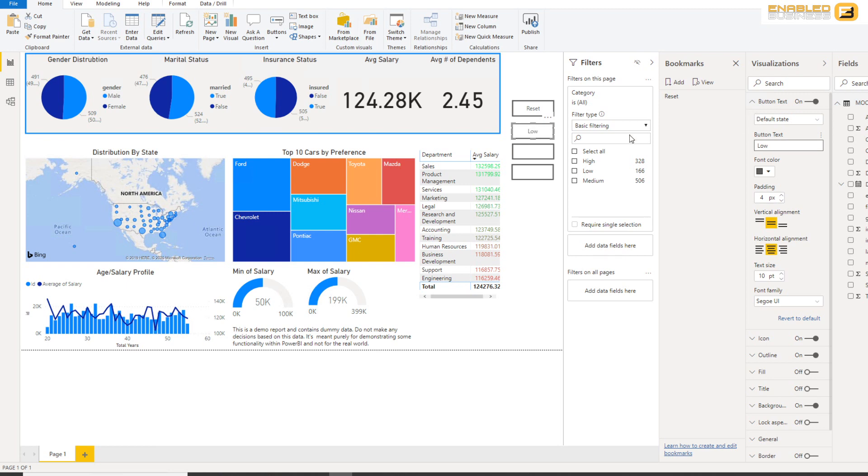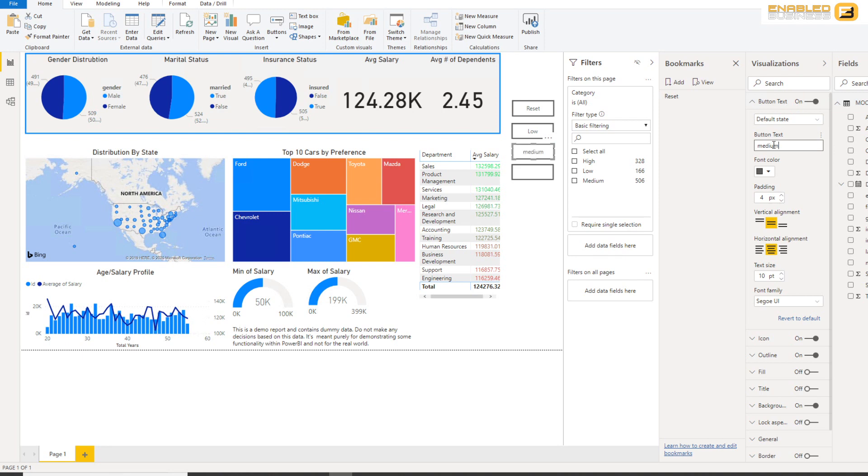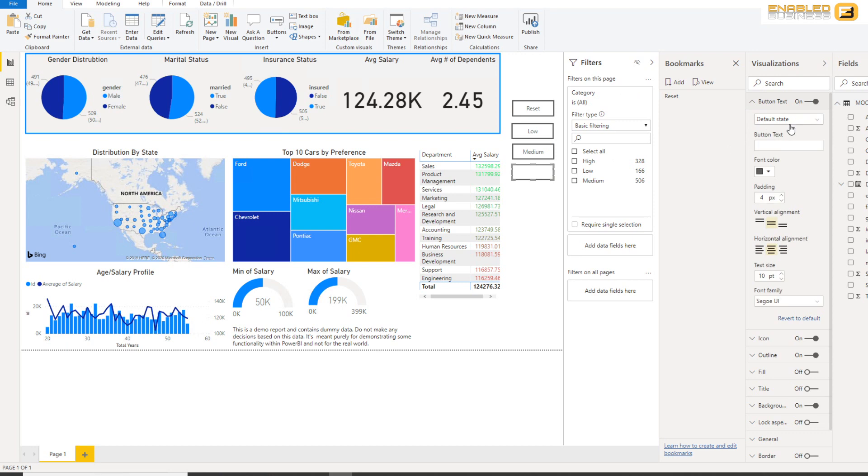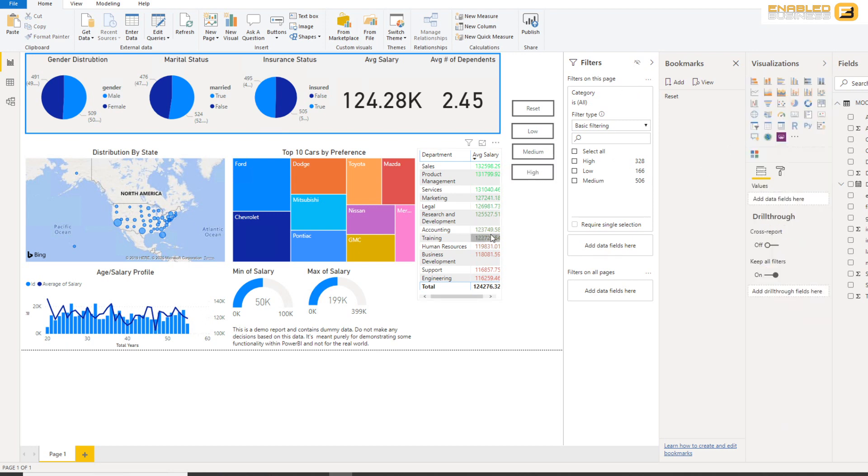And the first one is obviously going to be called Low. There we go. Second one is going to be called Medium, and the last one is obviously High. Okay, so there we go, and what we need to do is corresponding to each one of these buttons we need to create a bookmark.